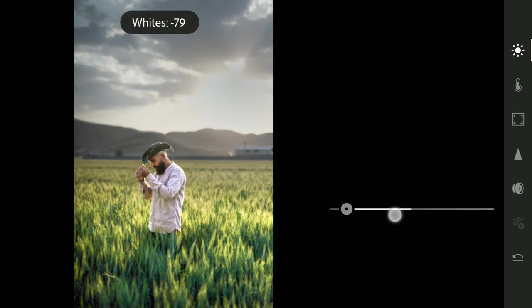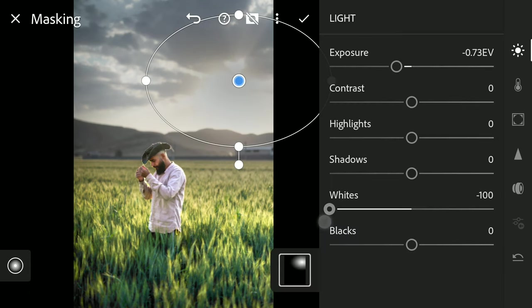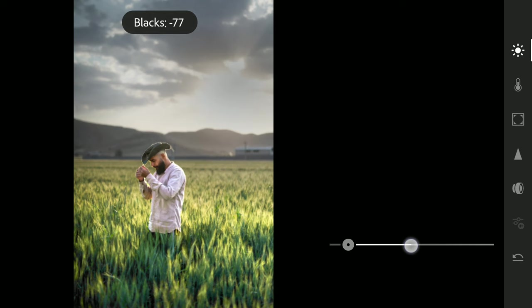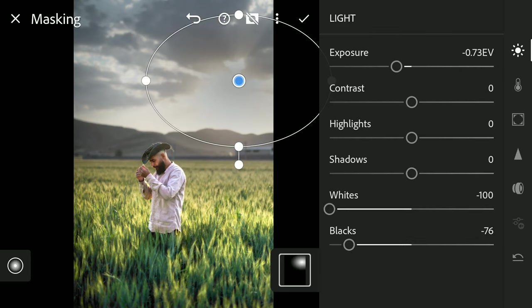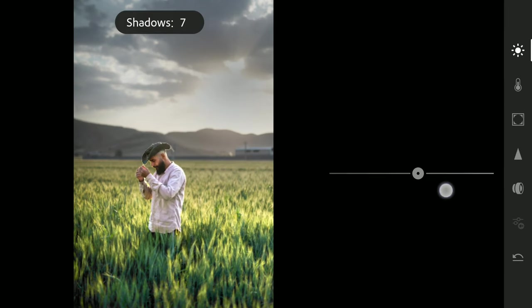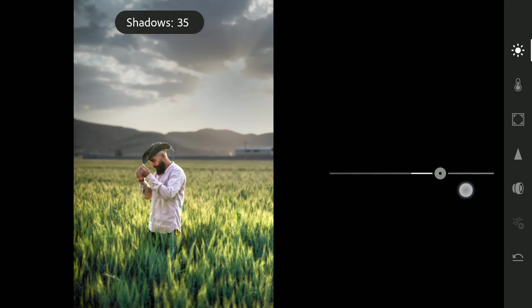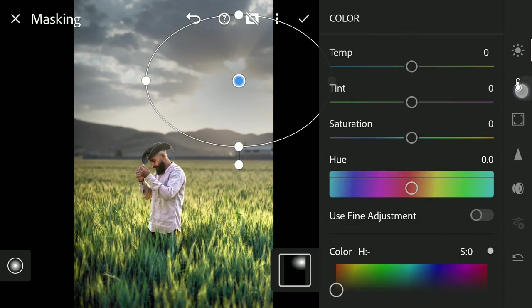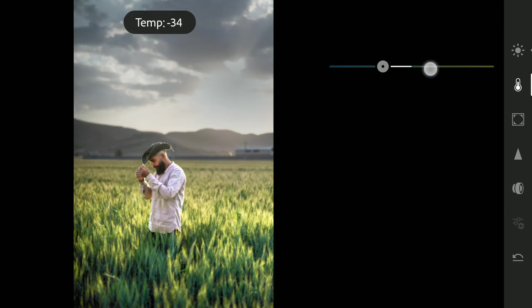Also whites and blacks. Increasing the shadows to reduce contrast. Also reducing the temperature to remove warm colors.